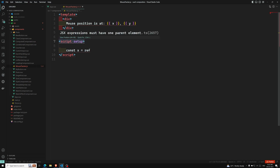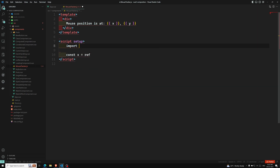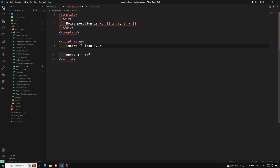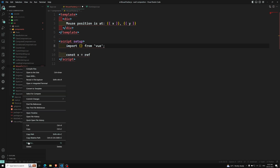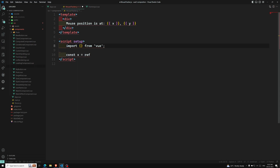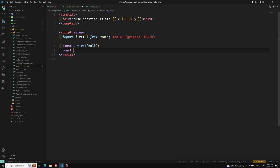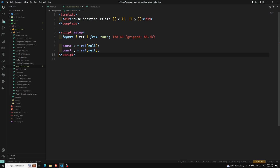...using script setup. We will import from Vue. And here I need to include ref. Note that we should rename the file to a .vue file — not .js. Now I have renamed it. We have const x equal to ref of null, and const y equal to ref of null. So we have two refs, and we've imported ref.